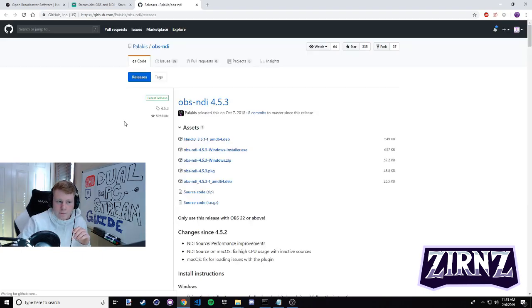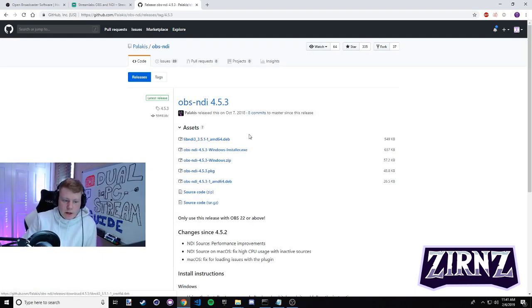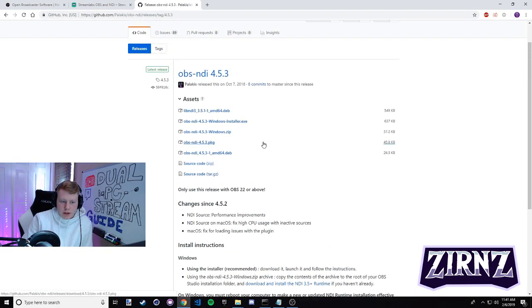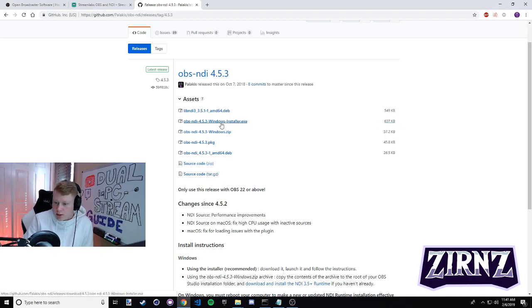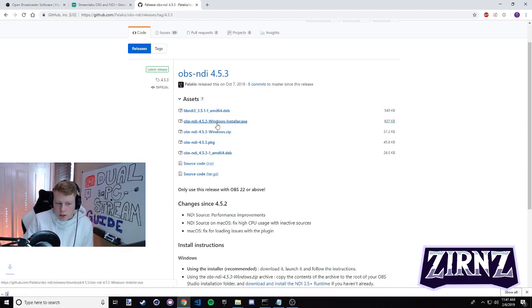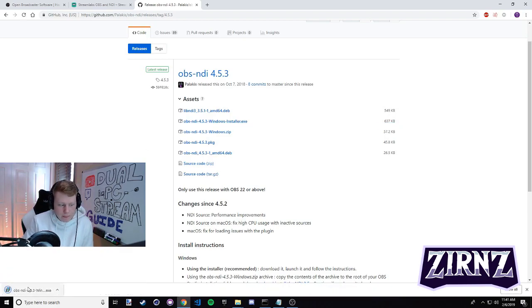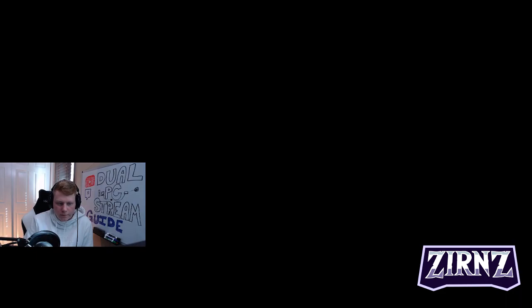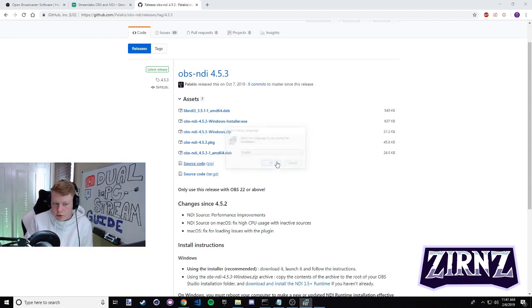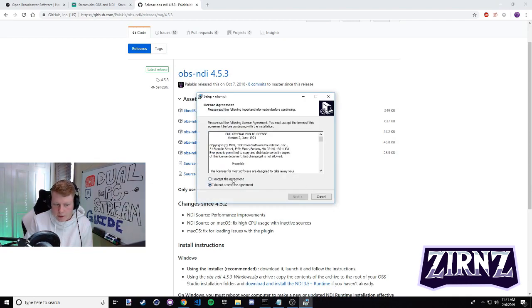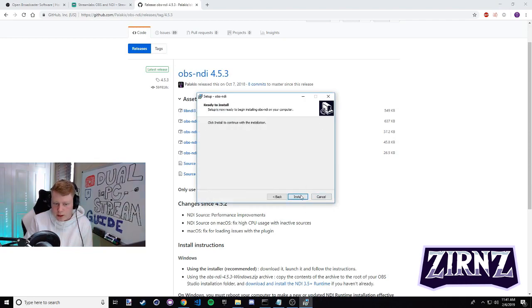It's in the second line - it's the OBS studio NDI plugin. You're gonna click this link. Once you've made it here to this versions page, you're just gonna come down here and you're gonna find the OBS NDI windows installer.exe. You're just gonna click this, open it up, you're gonna hit yes, my screen went black because it's asking me to install. Pick English, okay, accept the agreement, next, install.